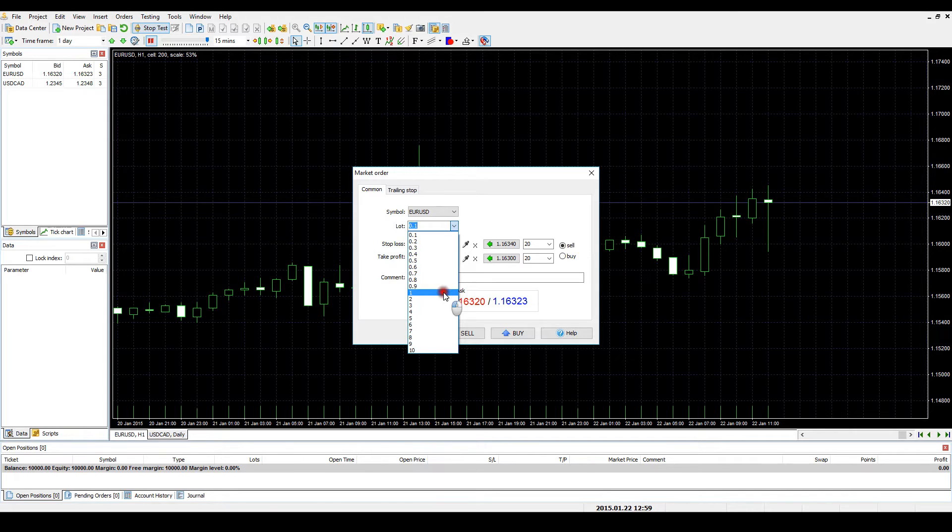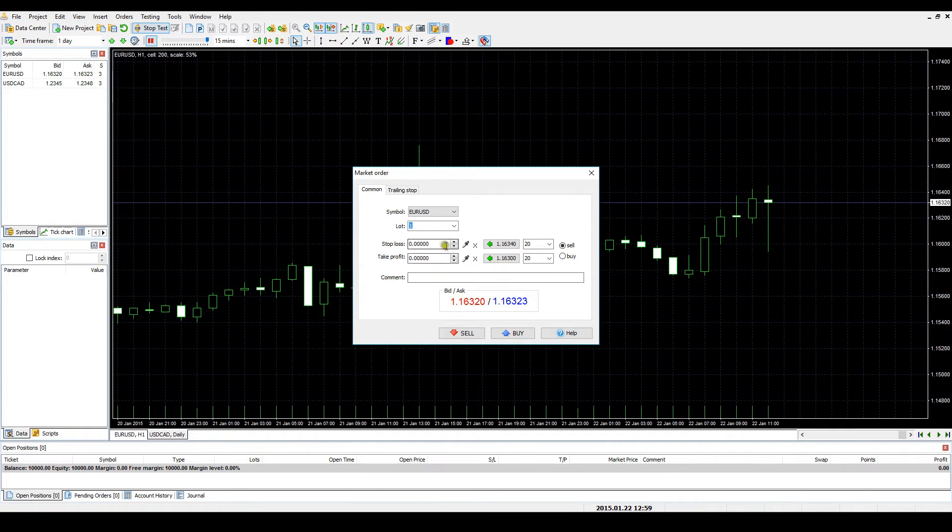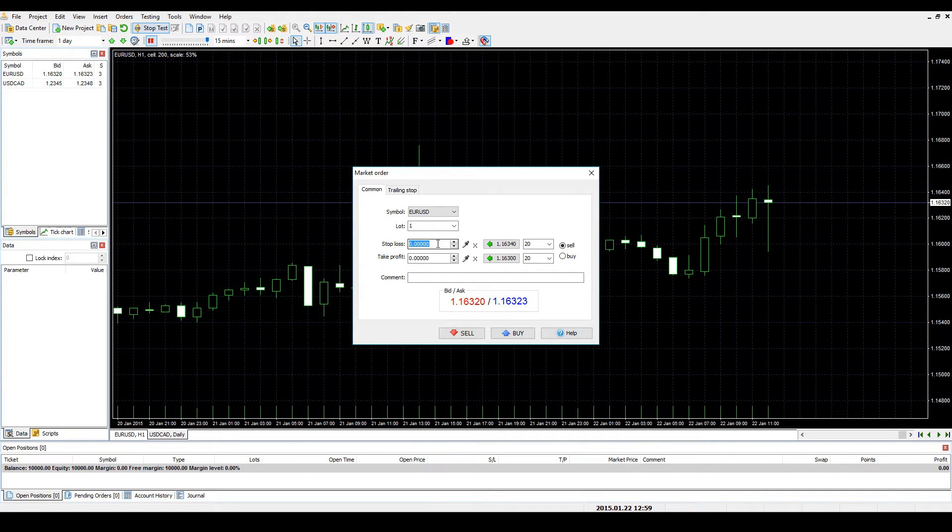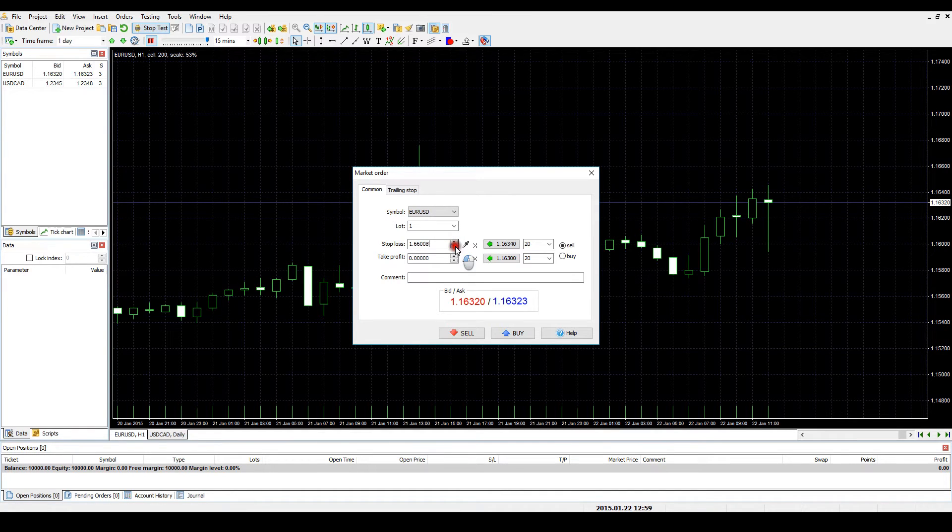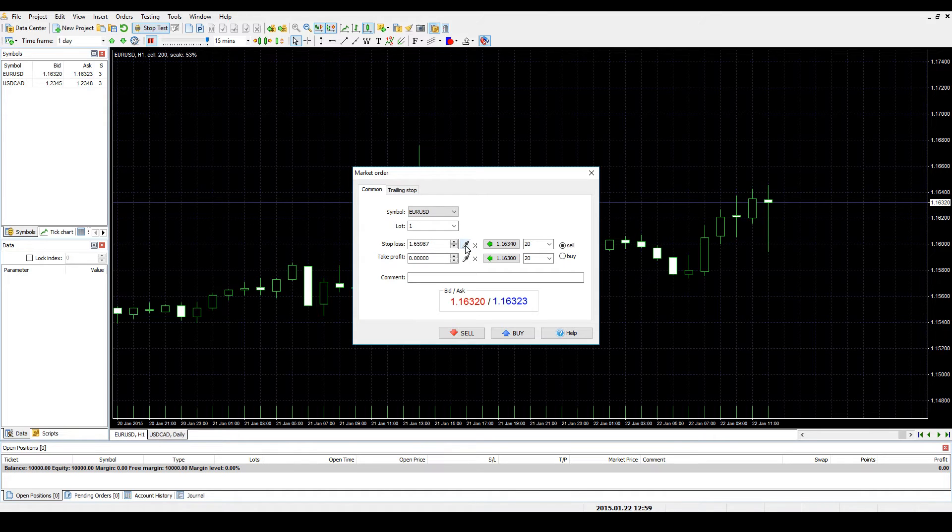There are four ways of setting Stop Loss and Take Profit values within Forex Tester 3. You can enter the value of Stop Loss or Take Profit manually using your keyboard. You can use the up and down arrows. Each click will increase or decrease the value by 1 pip if you deal with 4-digit data. If you are currently using 5-digit data, then each click will alter the value by 1 point, 0.1 pips.